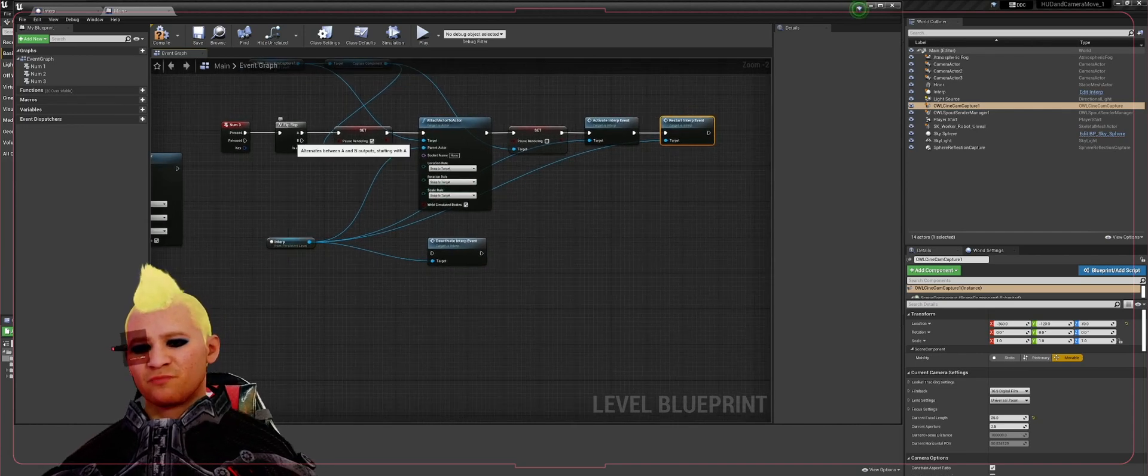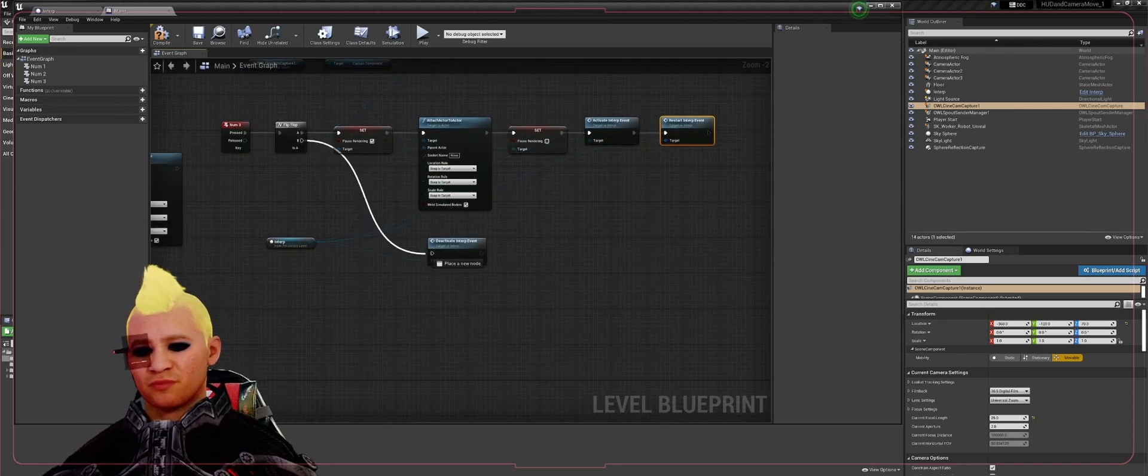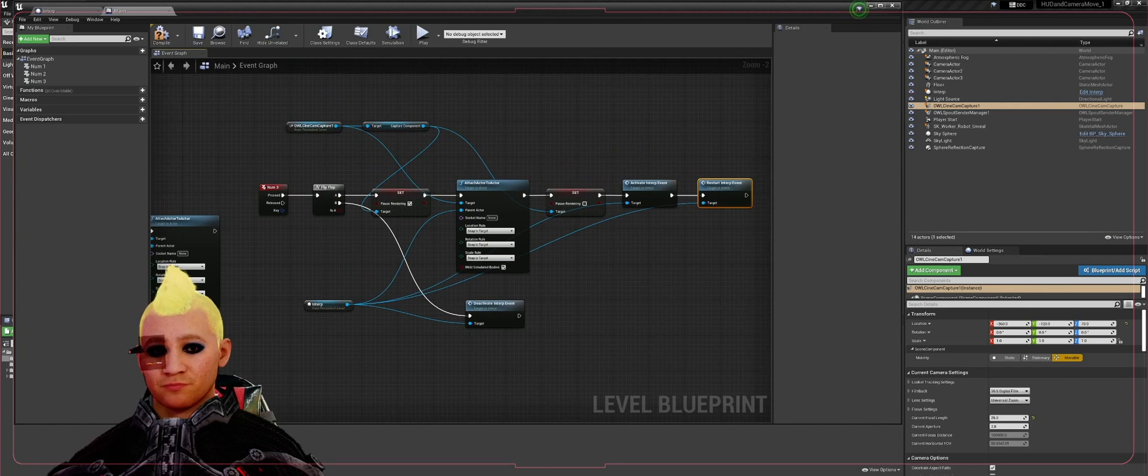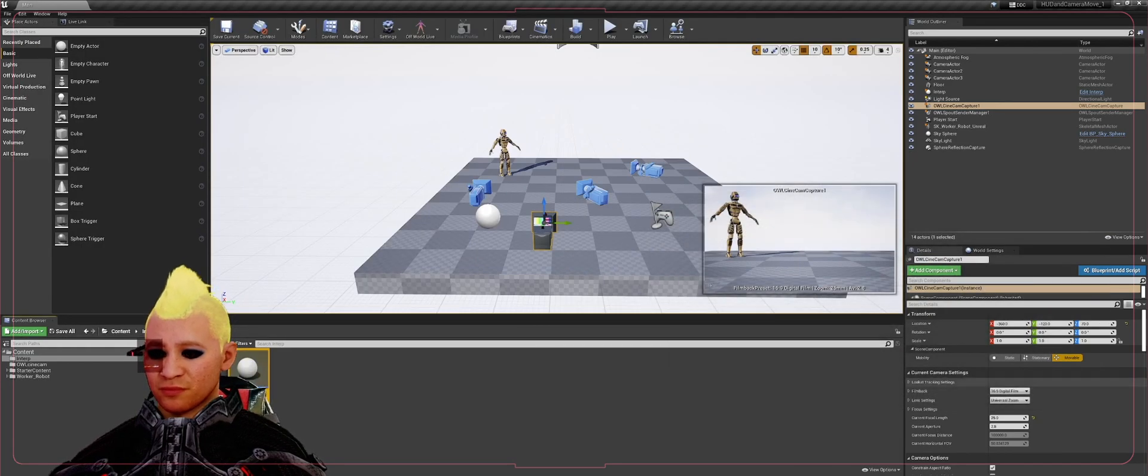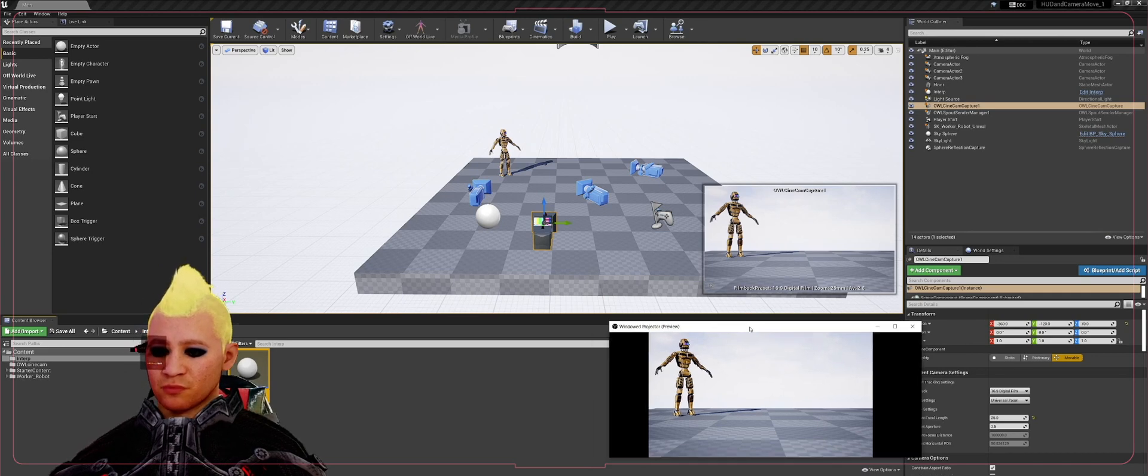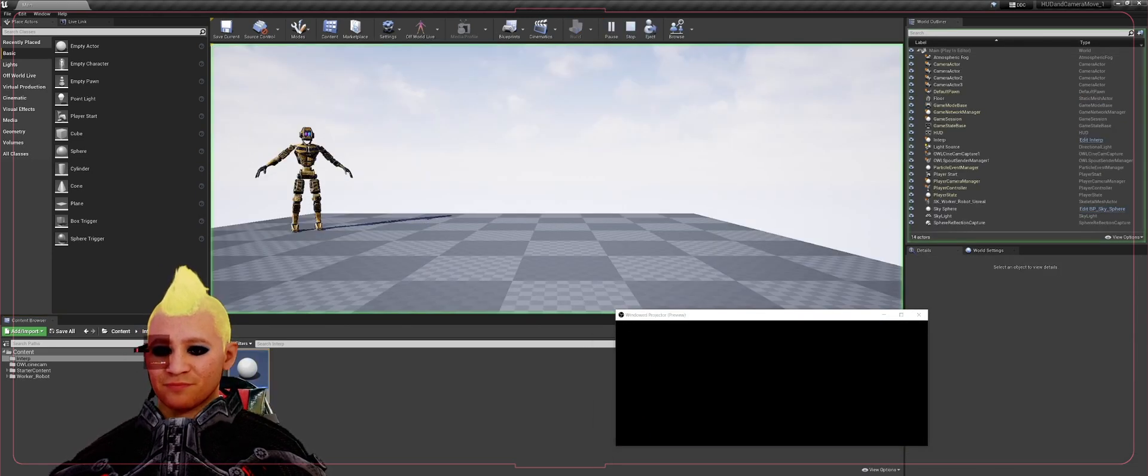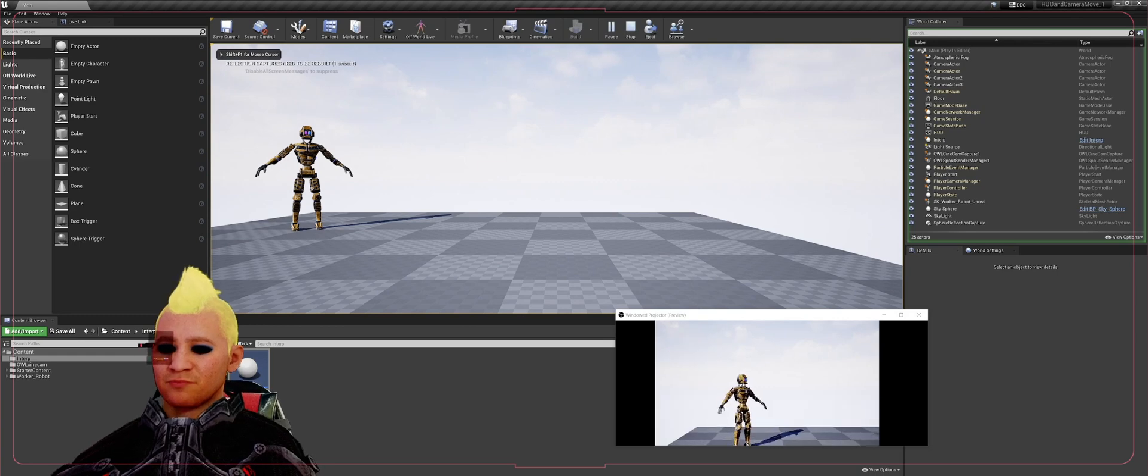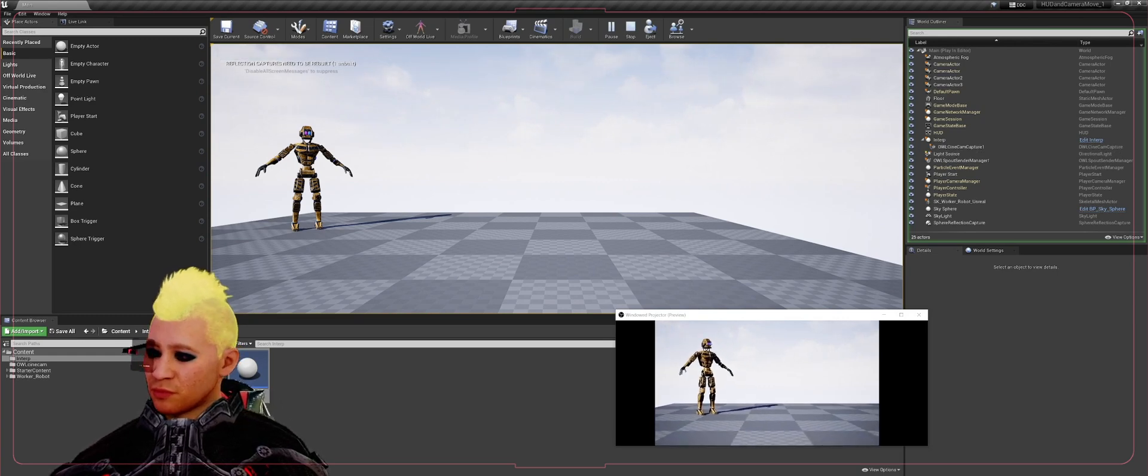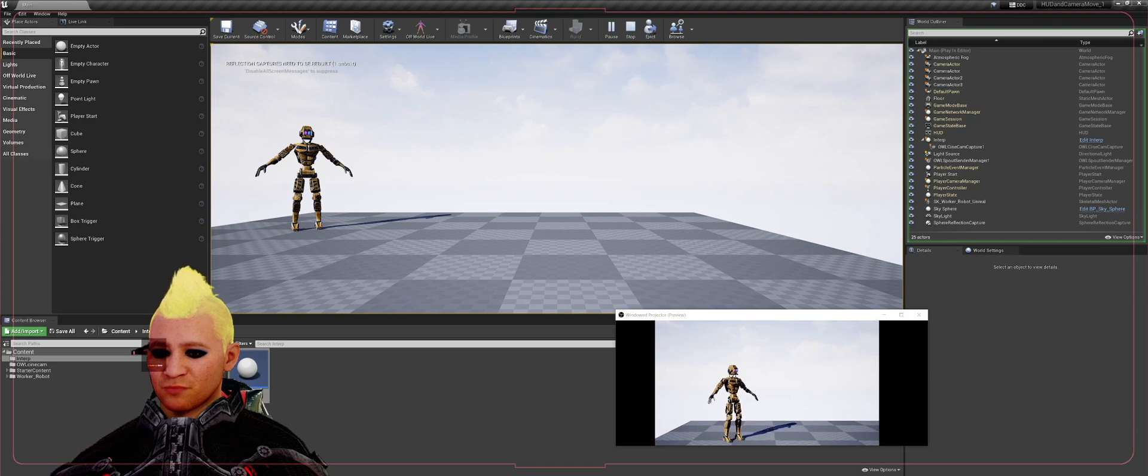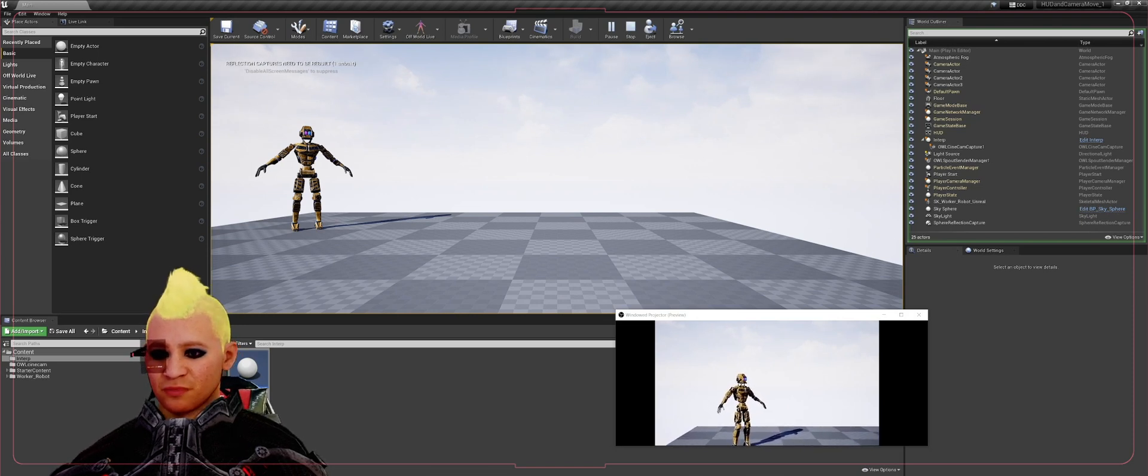Come off pin B from your flip-flop to the deactivate interp and compile that, save that. We'll minimize that, bring up your OBS window, hit play, hit numpad 3. And now as you see we've got a nice little cinematic movement. You can change that in the blueprint.